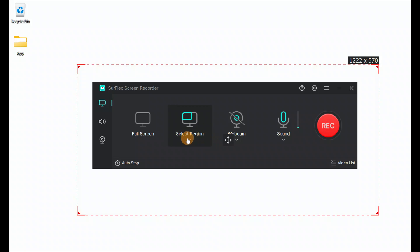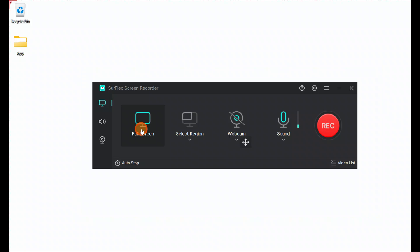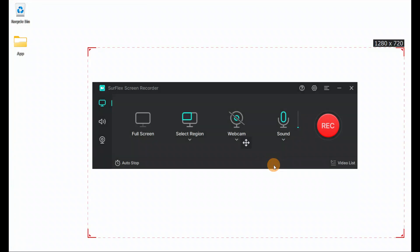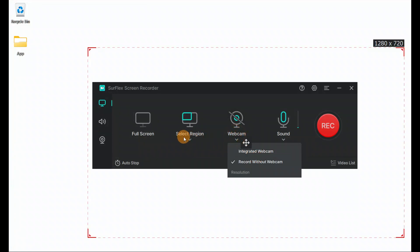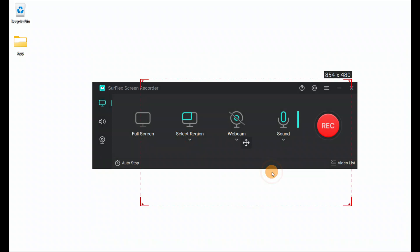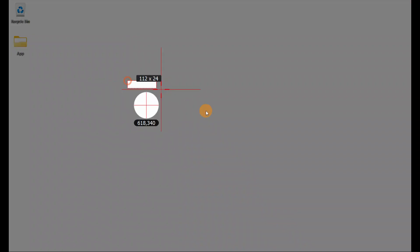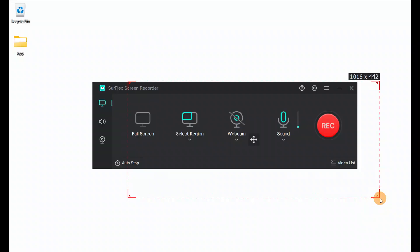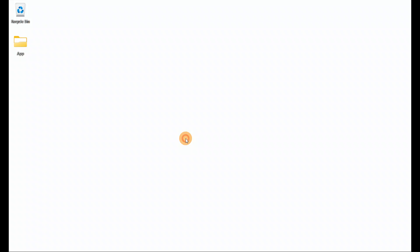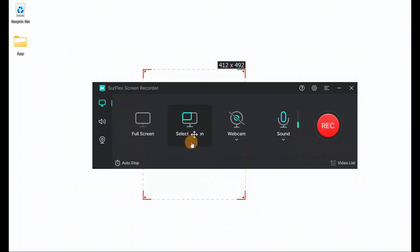Here you have screen region selection. When you select full screen, it will record the full screen. If you want to select a specific region, you can see it's 720 pixels. If you want to use 540 pixels, a smaller size, you can record at a specific screen size as per your need — smaller or bigger, whatever you choose.